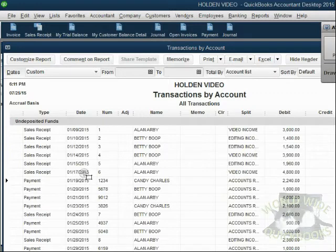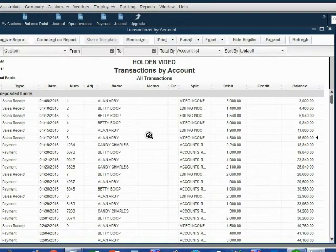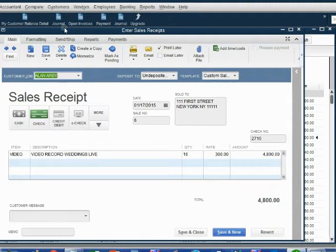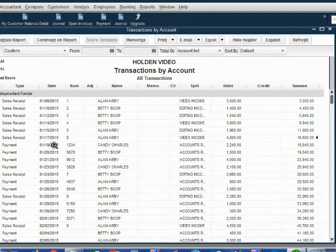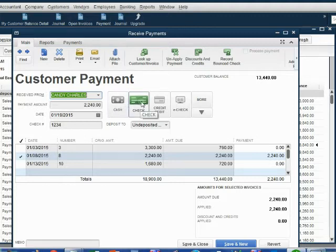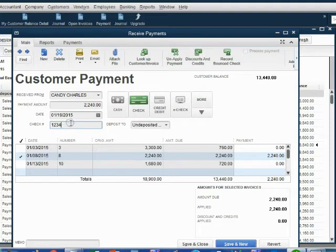Let's double-click each item to see its details. The January 17th sales receipt from Allen was paid with check number 2715 — that's the check you're physically bringing to the bank with the deposit slip. The January 19th payment from Candy was made with check number 1234, which is the other check you're physically bringing to the bank for this first deposit.